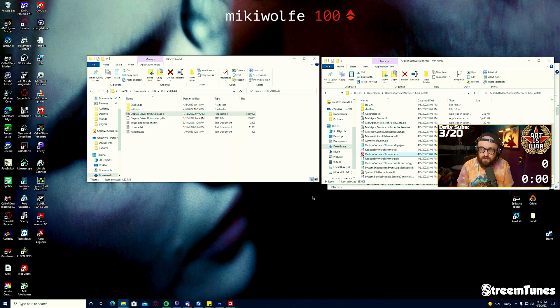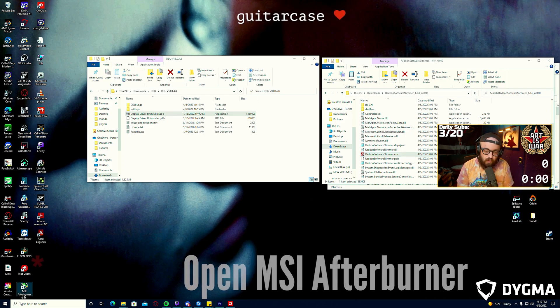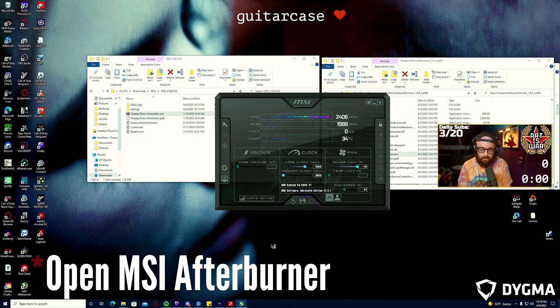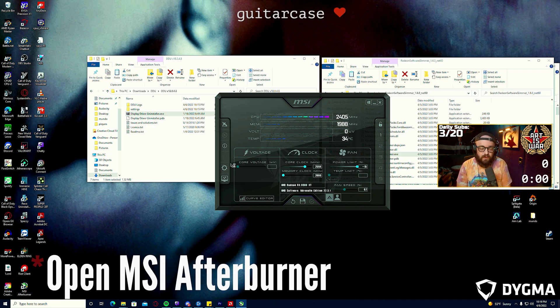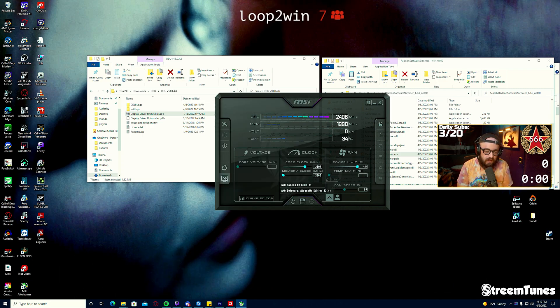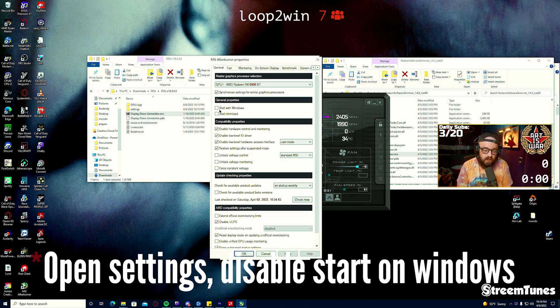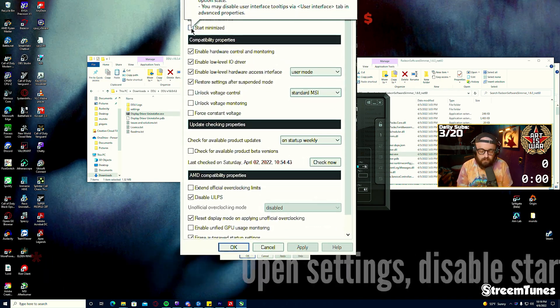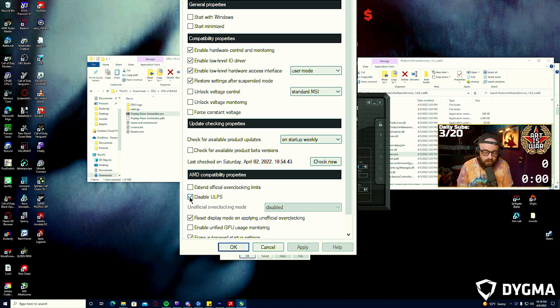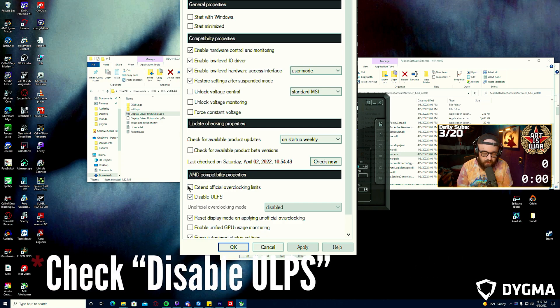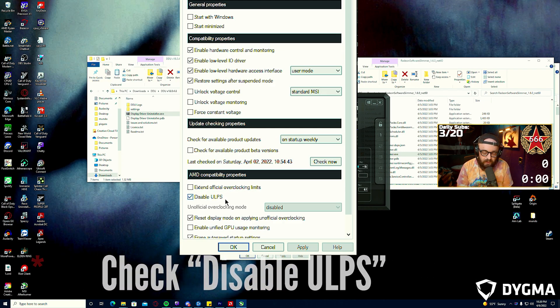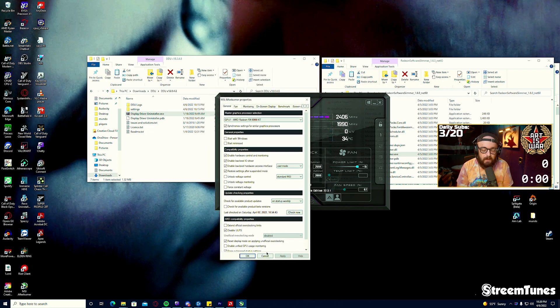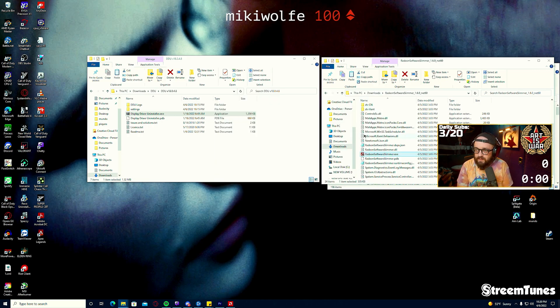Once you're done with that, you'll want to open MSI Afterburner. You're not going to want to run this every time so you'll click the gear icon here for settings and you'll want to uncheck start with Windows and start minimized. The only thing that we're going to do here is under AMD compatibility properties we're going to check Disable ULPS. You're going to hit apply, it's going to prompt you to restart, so you're going to restart again.